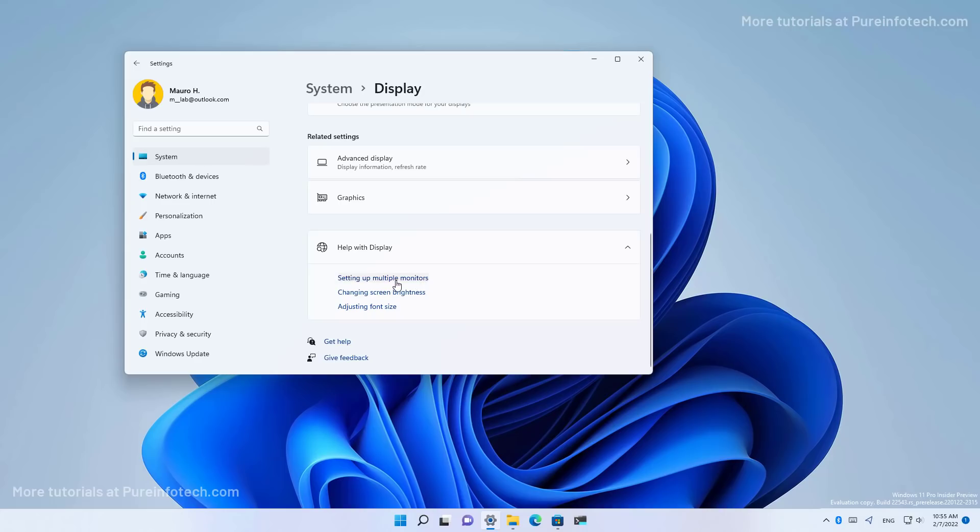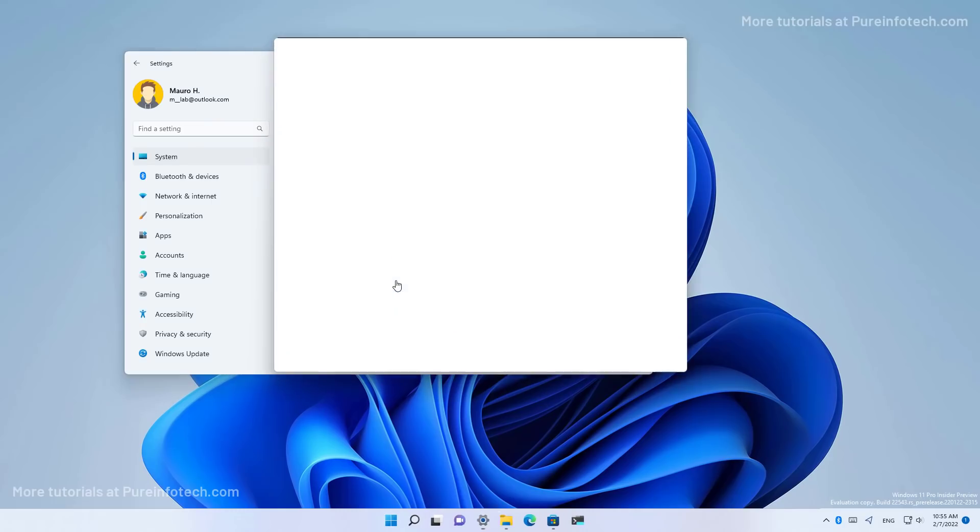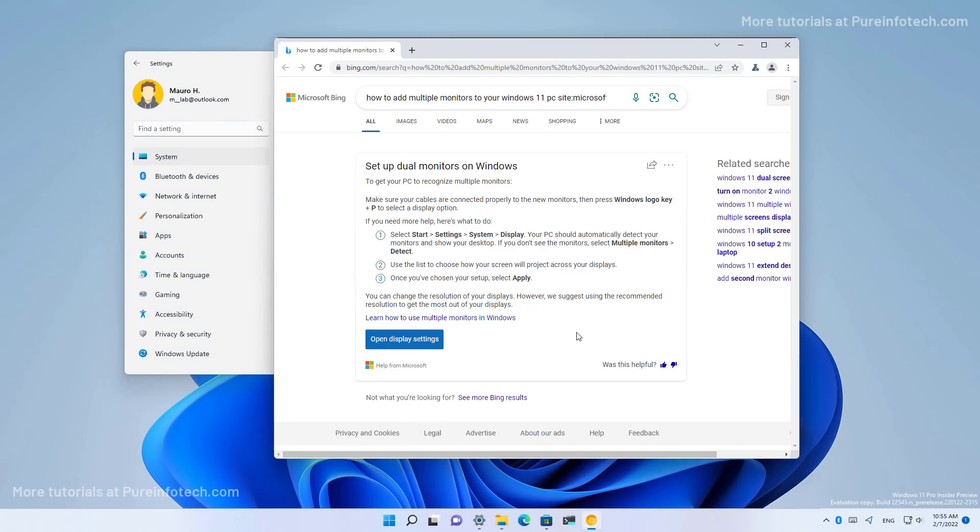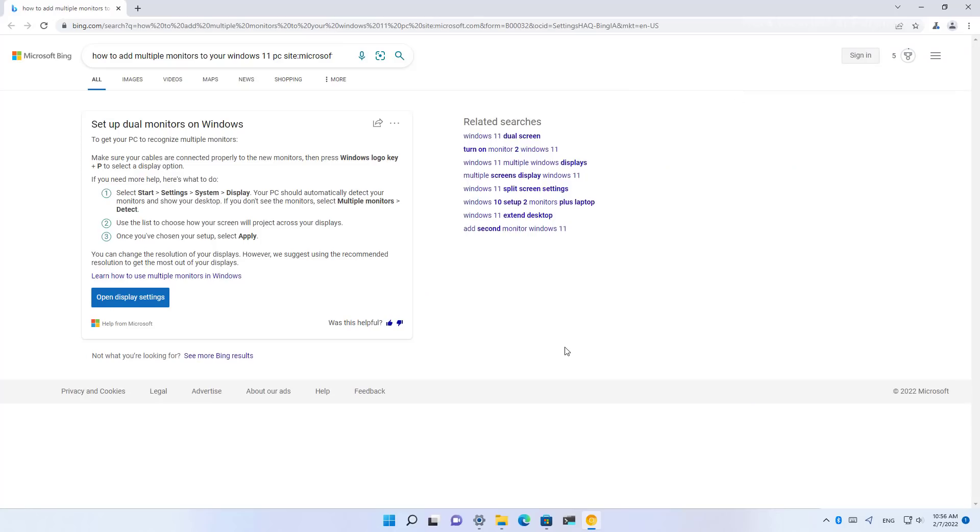For example, setting up multiple monitors. When we click that, that will open Microsoft Edge to a page with help information on how to set up a dual monitor on Windows 11. And what's interesting about the result is that you won't see any related searches that you can click through. So it's like a clean page where you can see the information and just get things done without having to go to another website or anything like that.